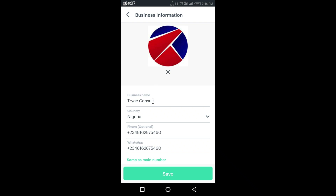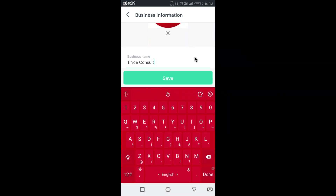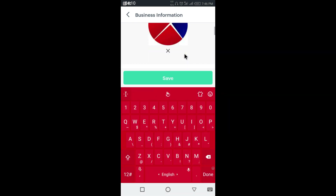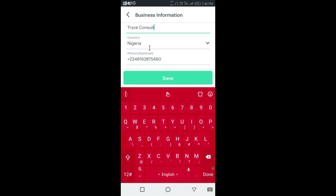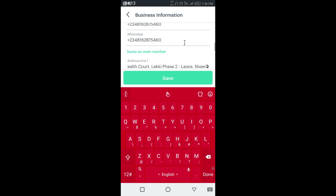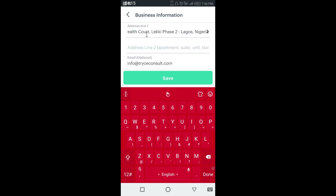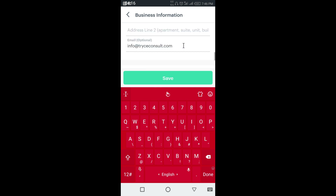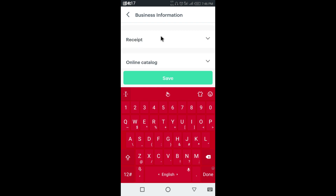Here you can fill in your business name that you want to appear on your receipt. You can fill in your country, your phone number, your WhatsApp number, your address, and your email address.